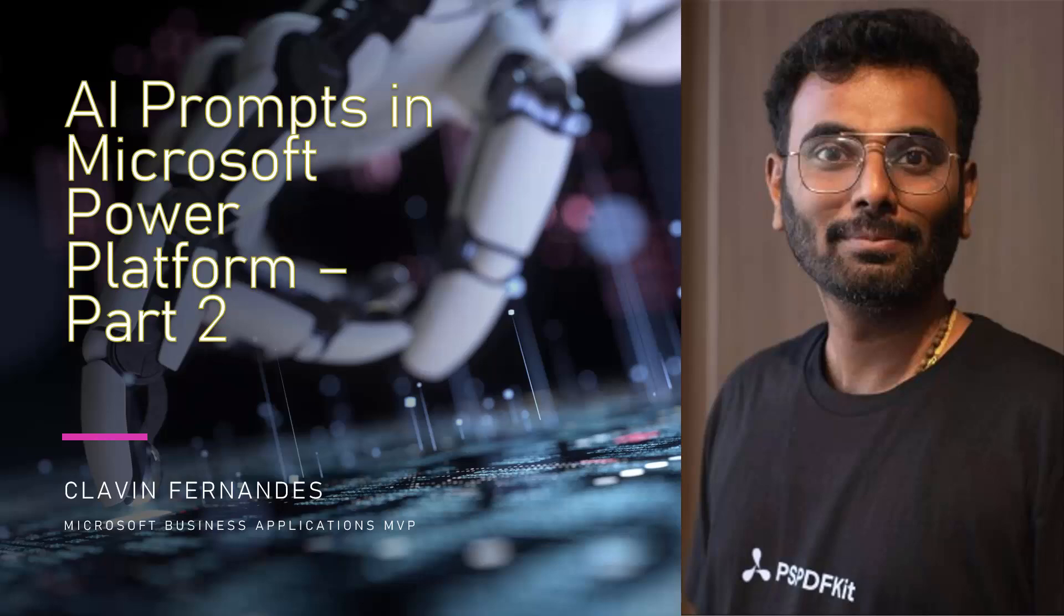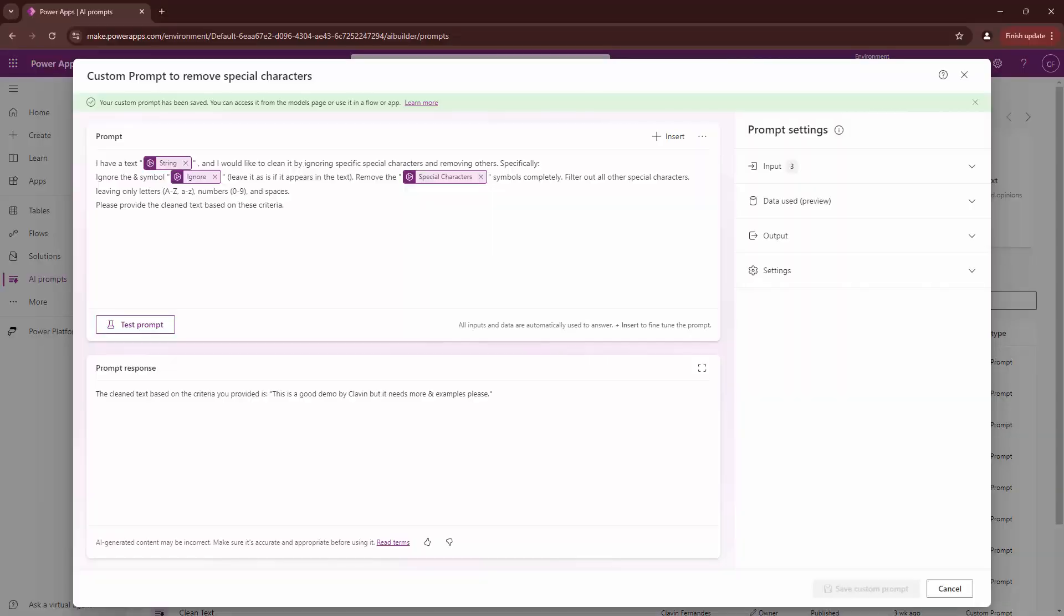Hello everyone and welcome to part two of this tutorial series in which we are exploring AI prompts in Microsoft Power Platform. In the previous tutorial, we created an AI prompt which can remove special characters but also exclude some special characters.